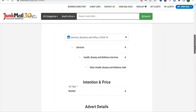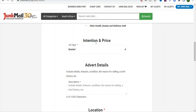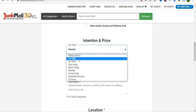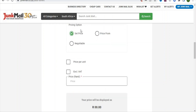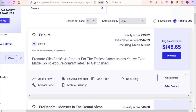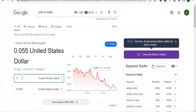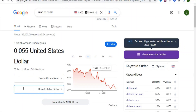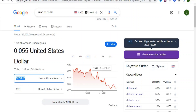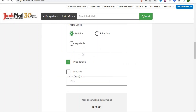Once you scroll down, you can see intention and price. Select 'For Sale' and then set price per unit. The price is in South African rand, so you have to convert it from dollars. You can enter $200 or more so that people click through the link and then decide whether to buy. Use a currency converter to find the rand equivalent of $200, copy it, and paste it as your price.